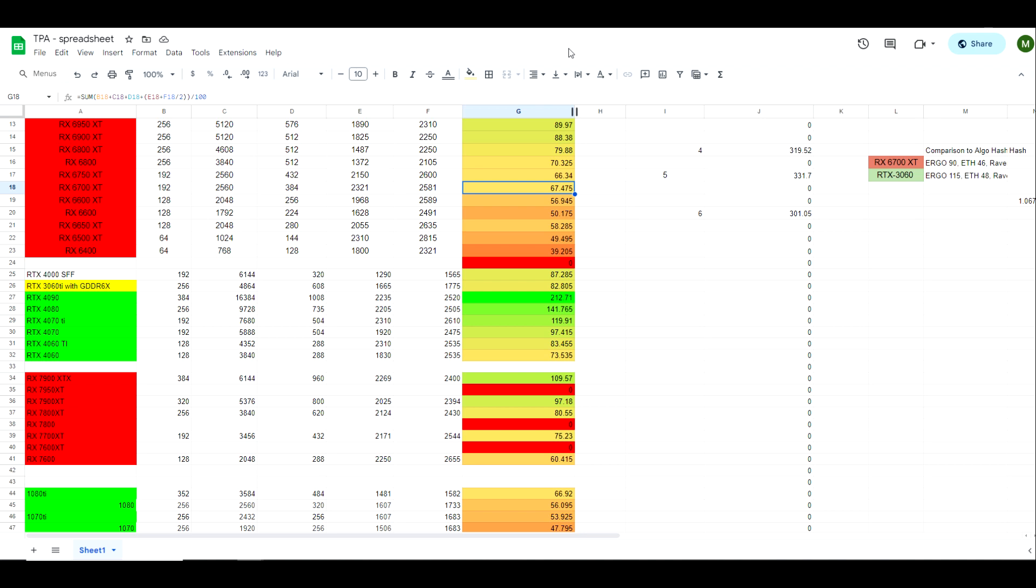not to expect anything drastic as far as efficiency is concerned and mining performance on the 7800 XT and the 7700 XT. Perhaps we will be pleasantly surprised, but me personally, I won't be running out to buy a 7800 XT or the 7700 XT. I'm going to wait to see what hash rates look like and we will take it from there.